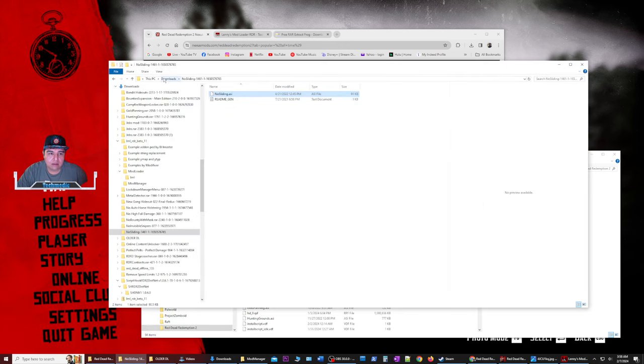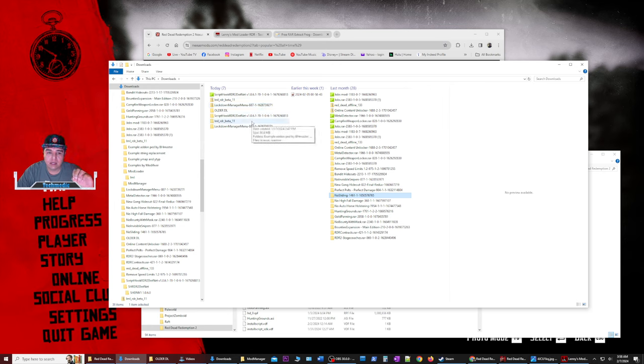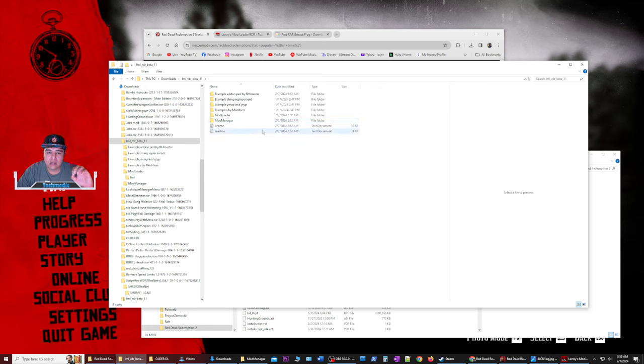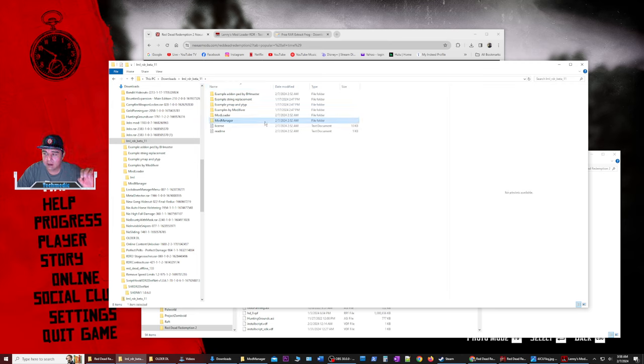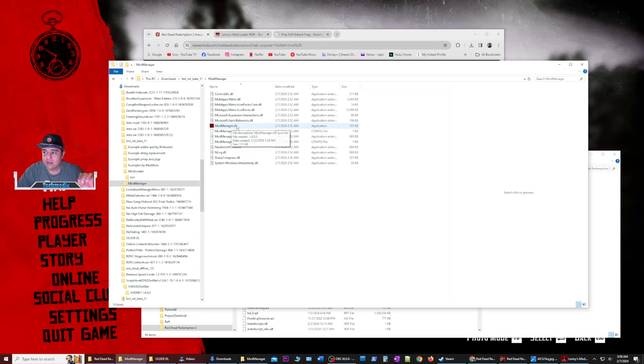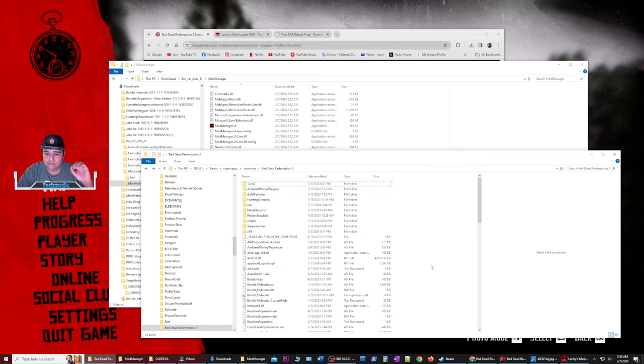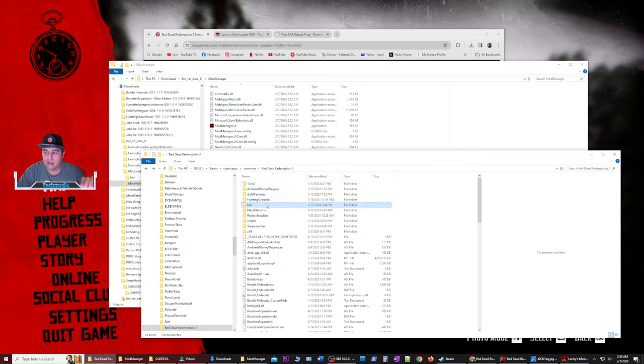So let's go back to downloads. Once we downloaded LML, extracted it, we're going to open this. You do not need anything else in here. You just need the mod manager. And you can drag this mod manager to your desktop for easier access. Once you have that, you can go ahead and open the file itself on the desktop. And you're going to look at mod manager dot UI. So what you also need to do inside of your folder for your RDR to inside of your steam apps is you want to create the LML folder.